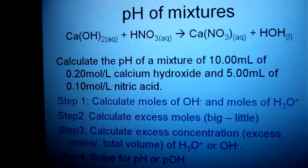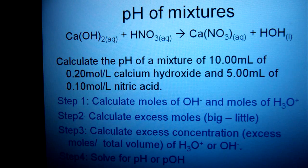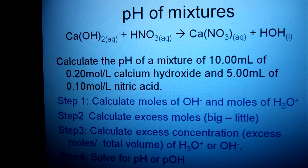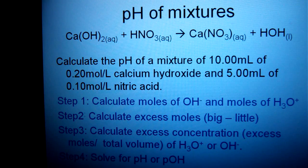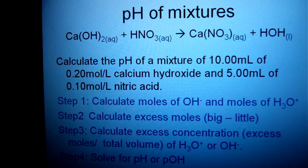Most of your questions in the unit will involve calculating pH of singular acids or bases, but on occasion you're going to see a question involving calculating the pH of a mixture. The nice thing is these will only involve strong acids and strong bases. In this example, we have nitric acid and calcium hydroxide — a strong acid and a strong base — and we're trying to find the resulting pH.